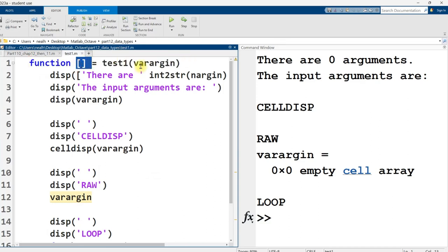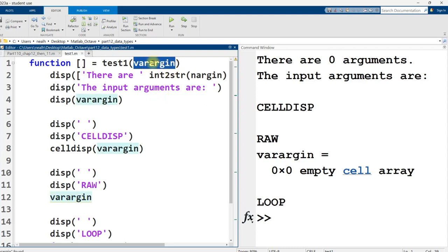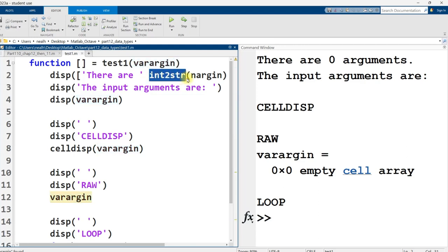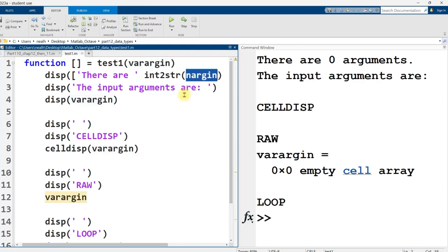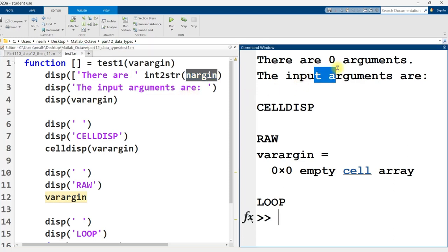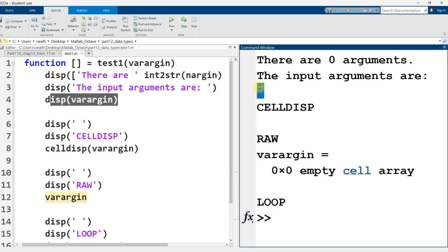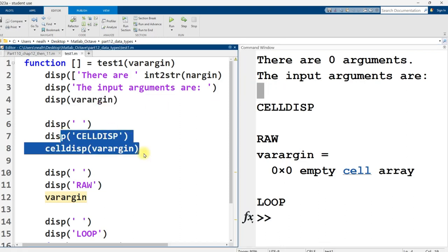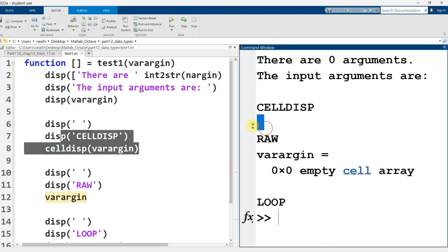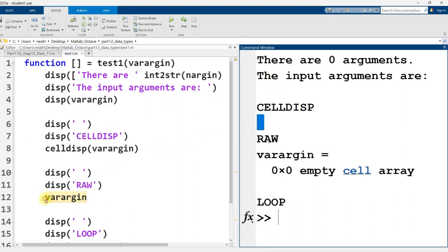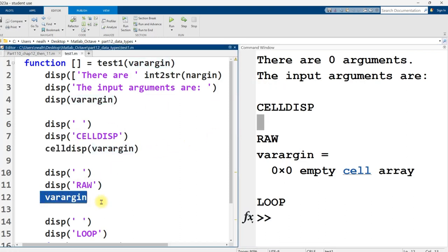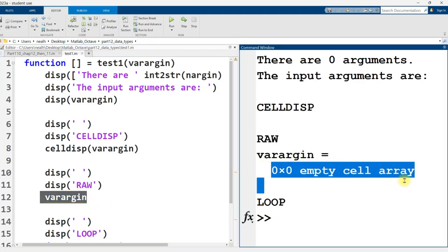All right, when there are zero inputs or arguments, arguments is just a phrase for how many inputs to the function. So zero arguments, this is what displays out. And where this comes from is, if I open up test1.m, so a very basic function header, nothing is returned. I have one variable in the parentheses here that I've named varArgIn, and that variable is going to be a cell array. I'm going to use int to string of nArgIn, which is a built-in MATLAB feature, to display how many input arguments there are. There are zero. I'll display out varArgIn. Well, it's blank, nothing. I'll use cell display on it. Well, again, blank. I'll just have it be raw right here. And it says, oh, it's a zero by zero empty cell array. Okay, cool.